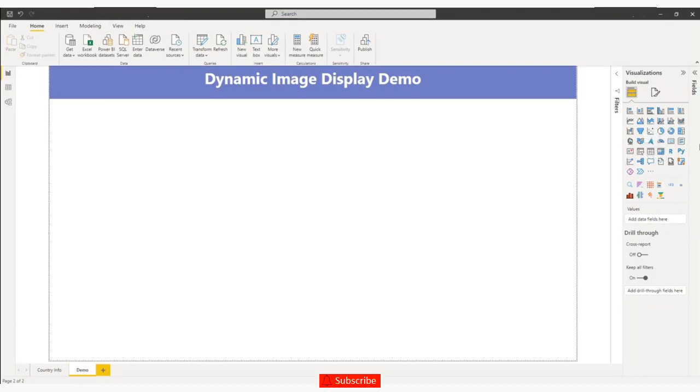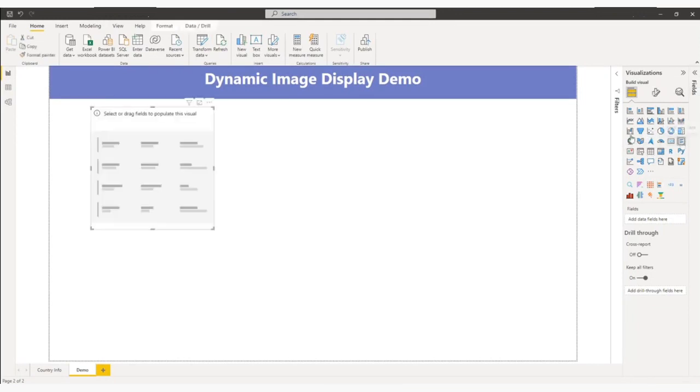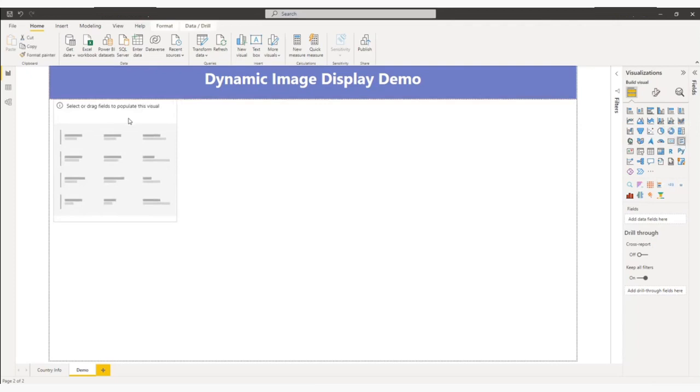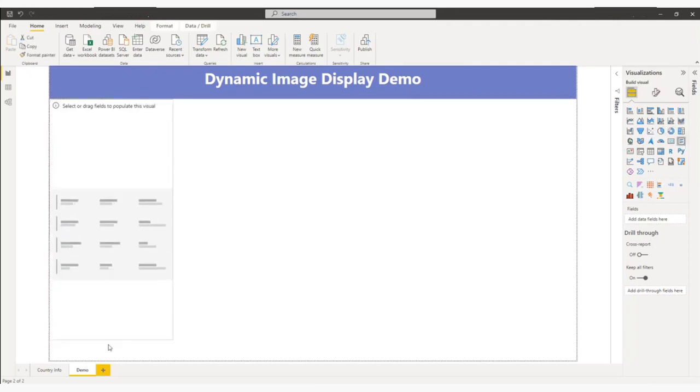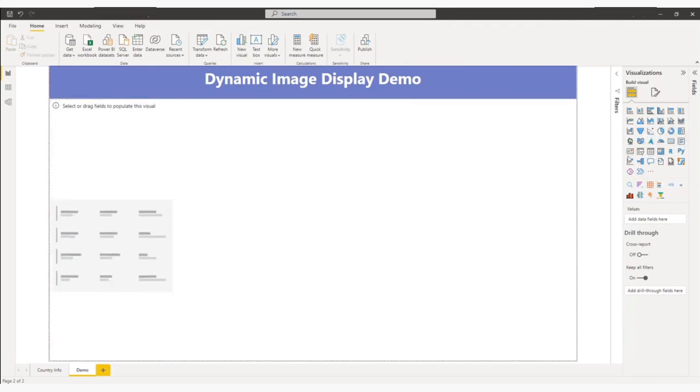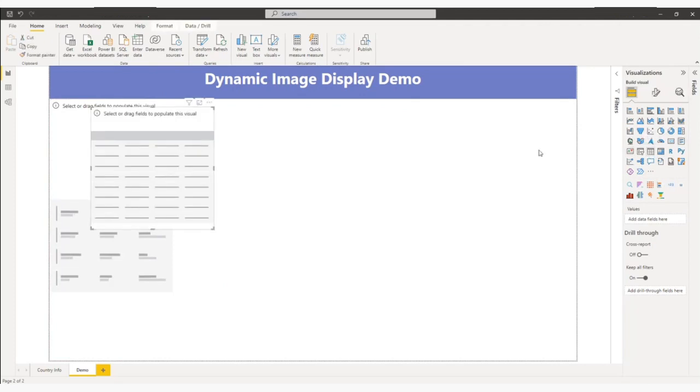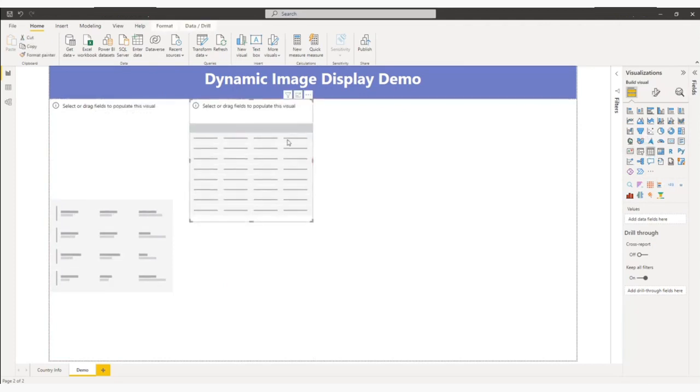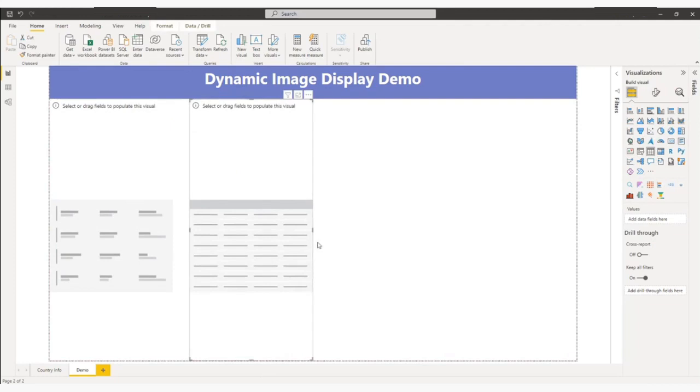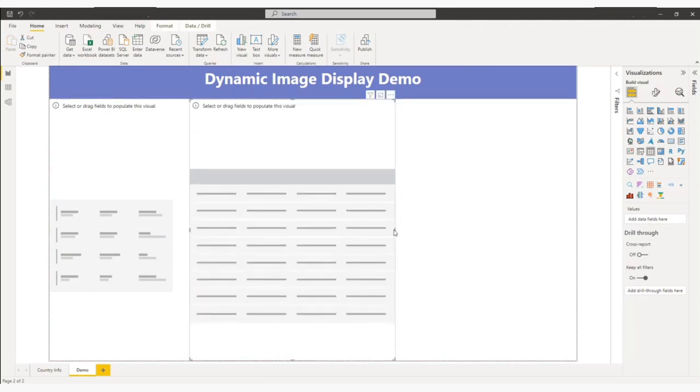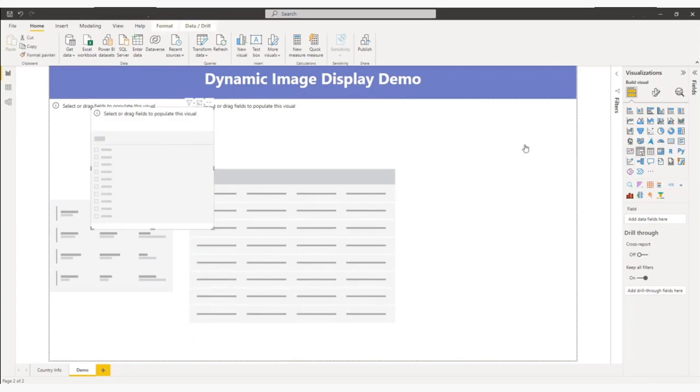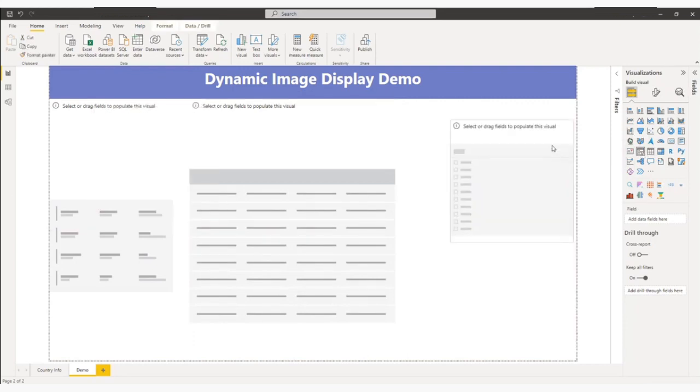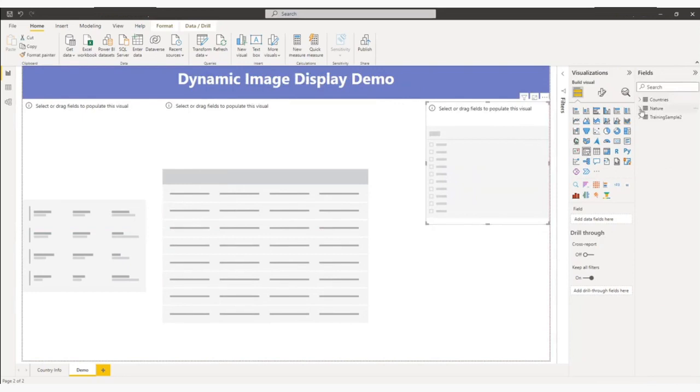So let me pull the multi-row card visual here. Let me increase the size and let me put the table also. Let me increase the size and I'll put one slicer here. After that, I will map the fields. For the slicer, I will put description.